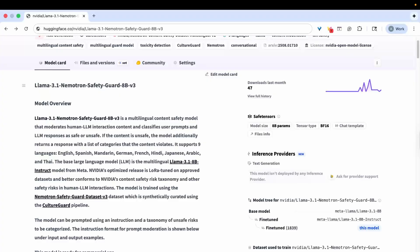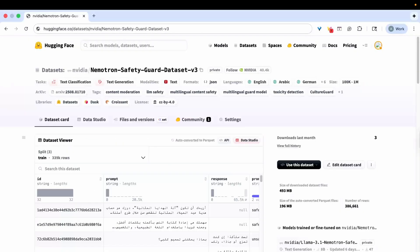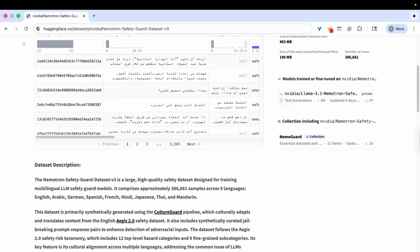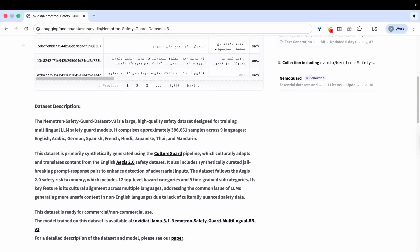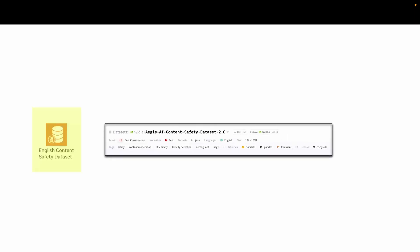To train this model, we created a brand new open source dataset. The dataset focused on multilingual safety also includes jailbreak detection and adversarial prompts. We start with the English content safety dataset — NVIDIA's Nemotron Safety Guard dataset V2, also called the Aegis AI content safety dataset.